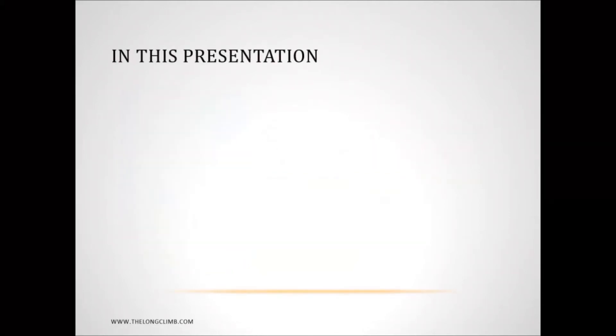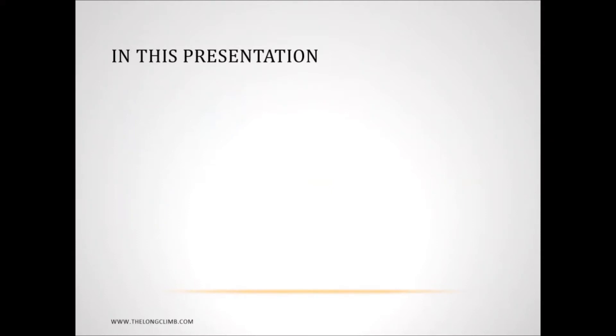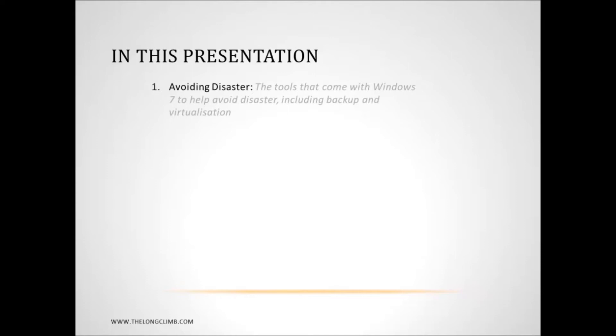I'm going to split this presentation into four different parts. In part one I'm going to look at some of the tools that you can use to prevent problems from occurring in the first place. These include backup and virtualization tools.